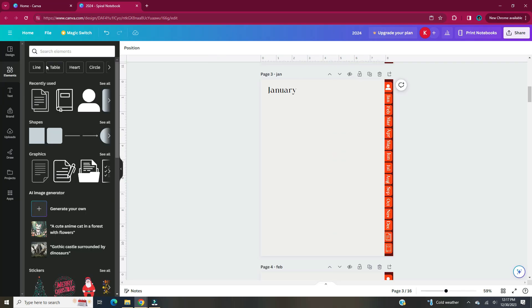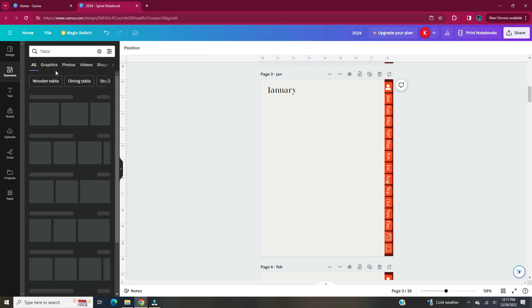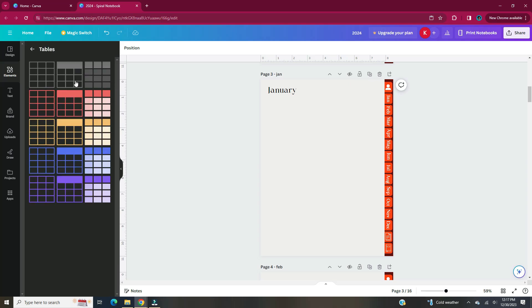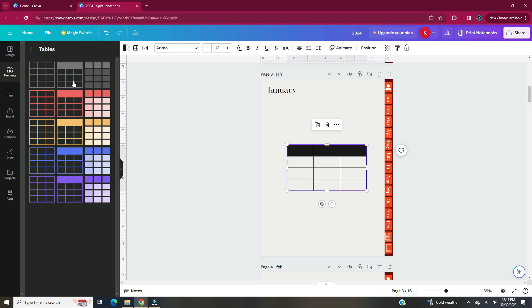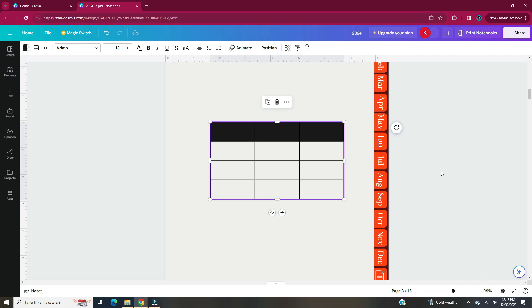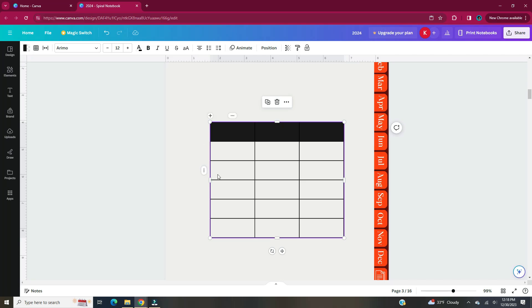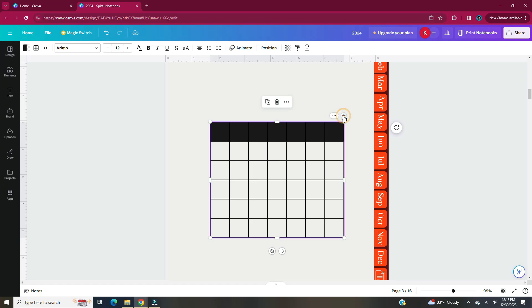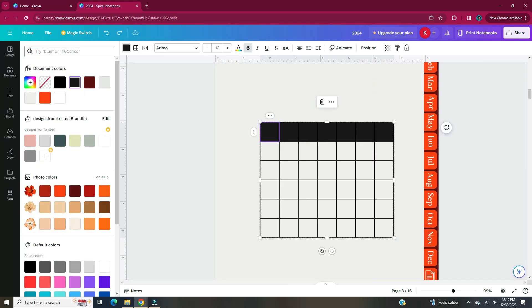To set up the calendar all you need to do is head to elements, tables, and then pick whichever table format you like. Once you pick which table you like you'll have to add more columns and rows to accommodate the months. If you go to the left hand side of the table and click on the plus it'll add in more rows. If you go to the top of the table and click the plus it'll add more columns. For this calendar you're going to need seven columns and six rows. The top row is going to house the days of the week.